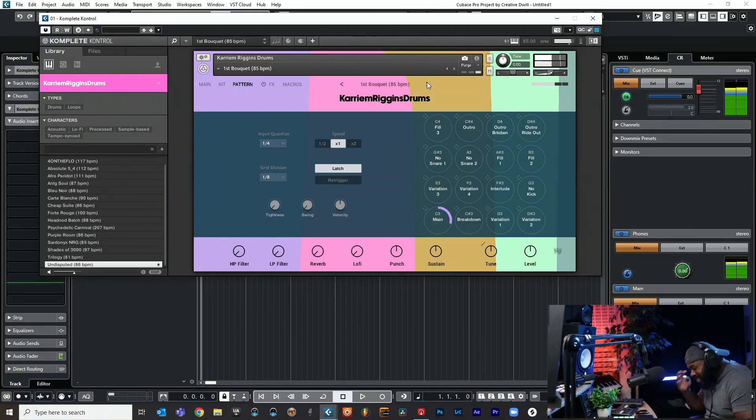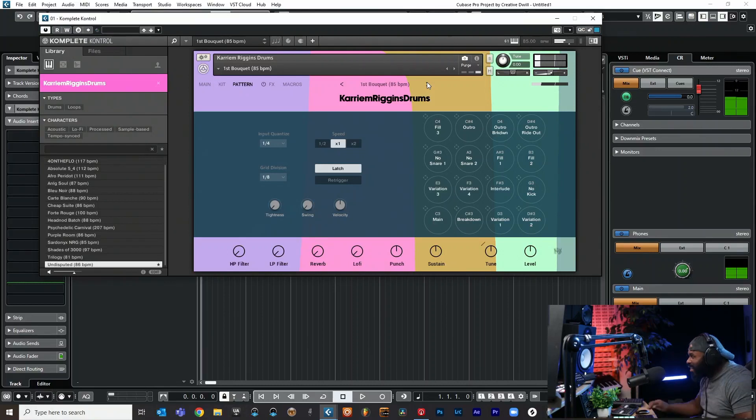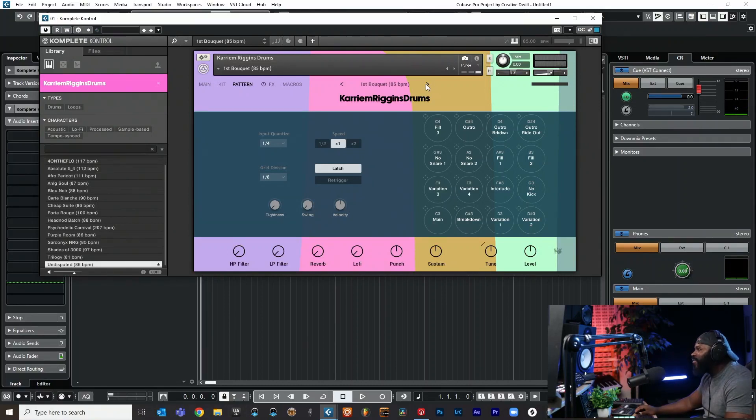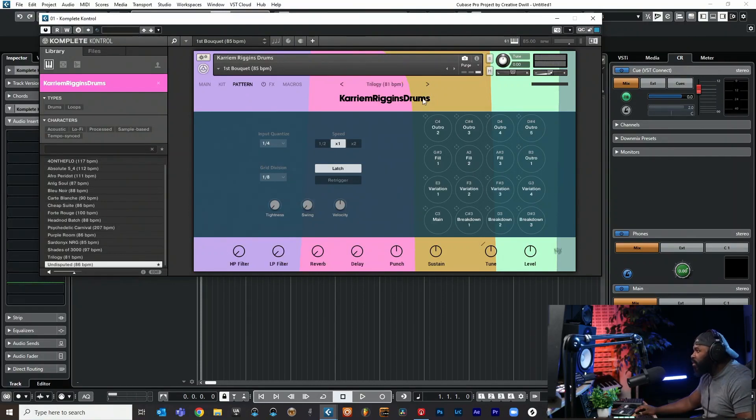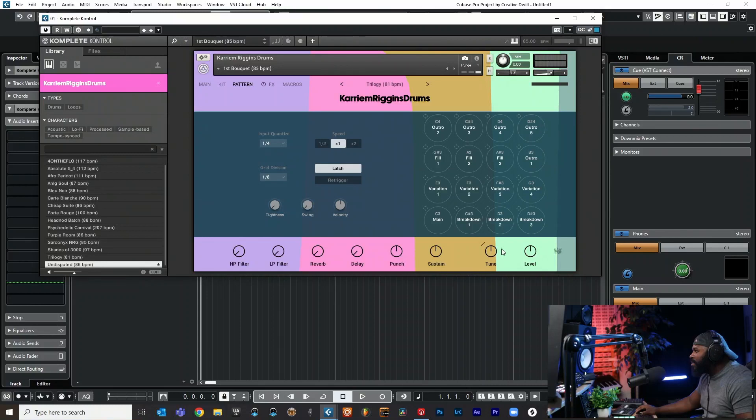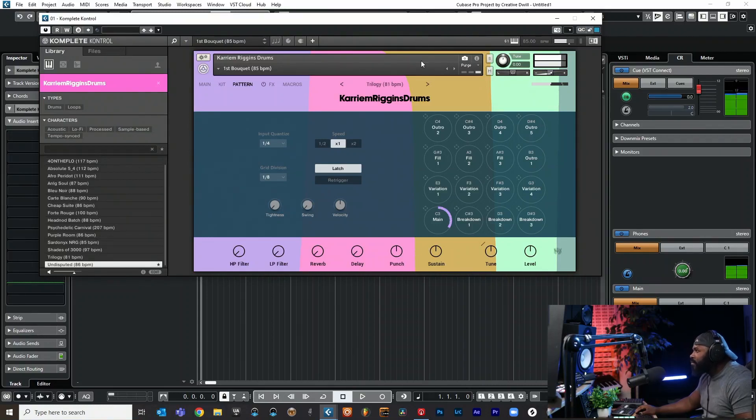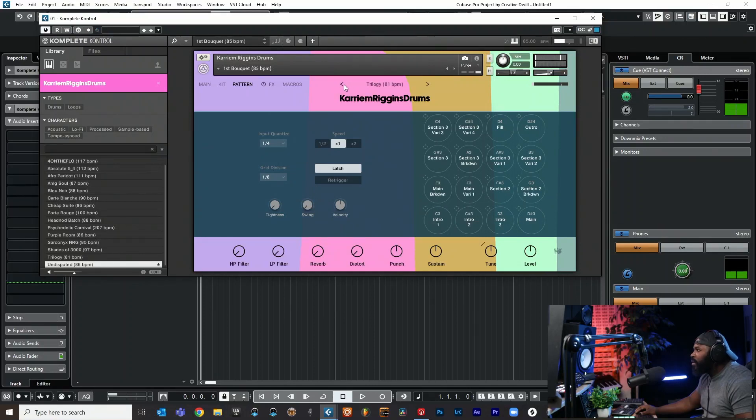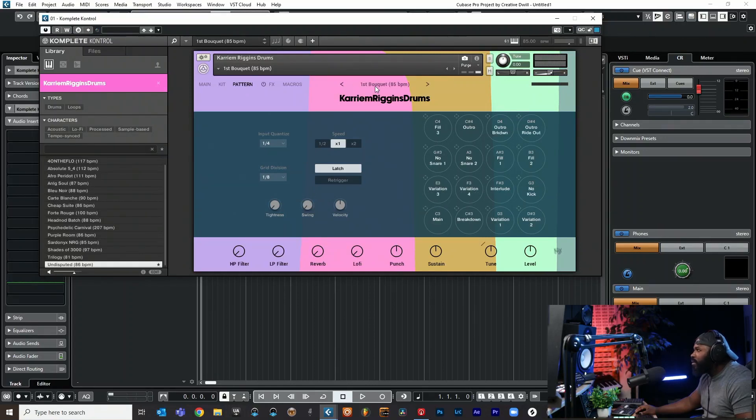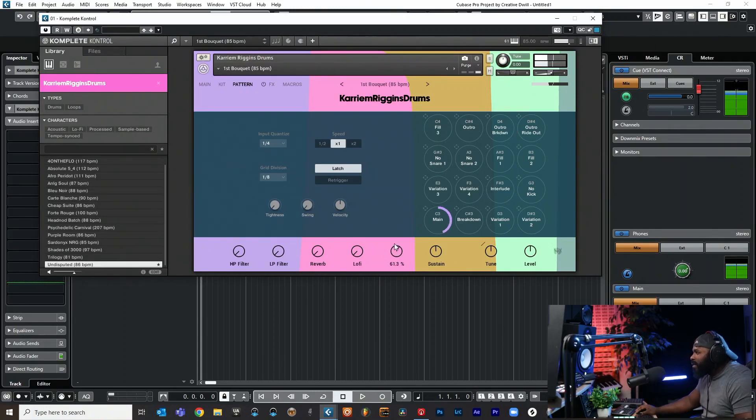Yo this is so good. Oh my goodness man, I'm so excited for this kit. These drums sound so good. Let's come over here and change this up, let's just mess with some of these knobs and see what we can come up with. Let's add some punch.